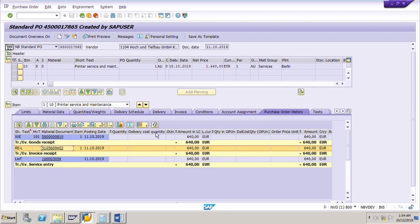So this is how to post an invoice for a service purchase order. Thank you for watching my video. Please give me your valuable comments and likes, and please subscribe to my channel so that you will get notifications of my upcoming videos on other scenarios, topics, and exercises on SAP MM.